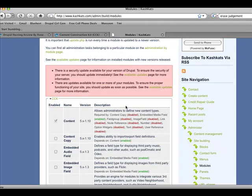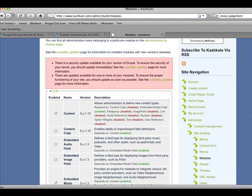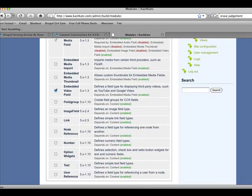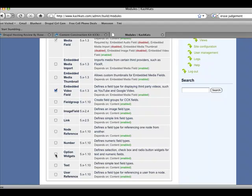And what you're going to want to do is go ahead and check off content. And you're also going to want to check off the link, node reference, number, option widgets, text, user reference, and field group.